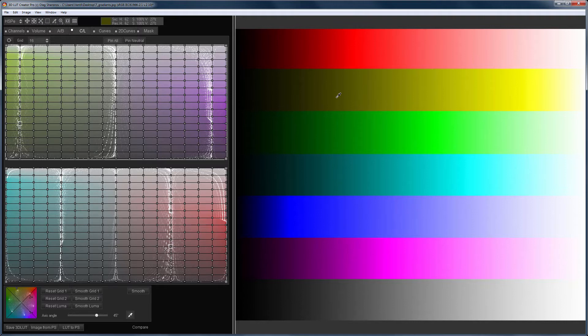All methods of editing the grid and working with the nodes that I showed for the AB grid will also work for CL grids. Keyboard shortcuts work as well.